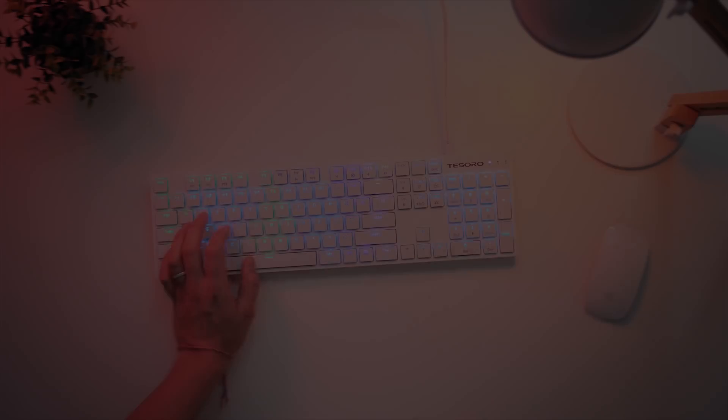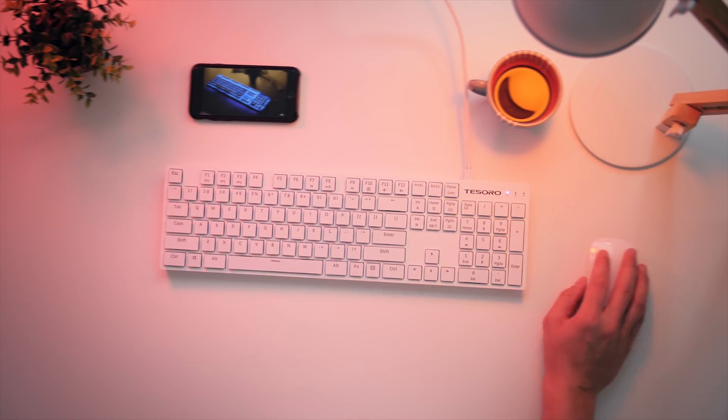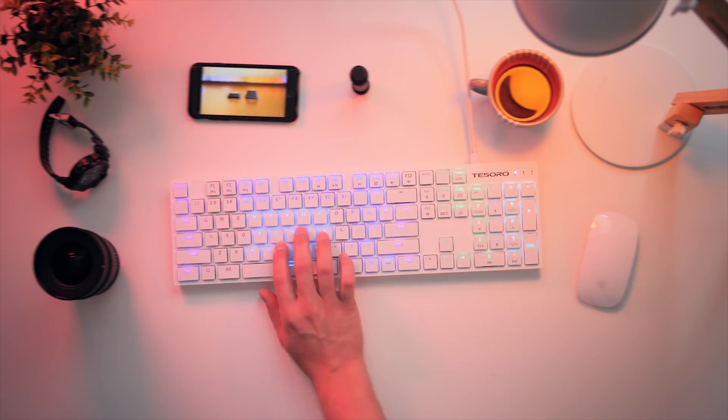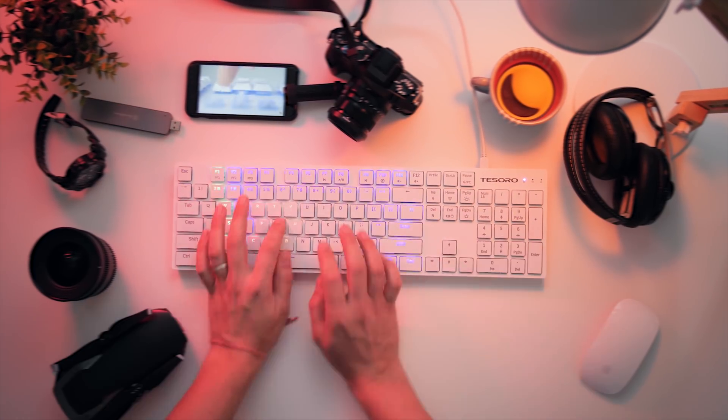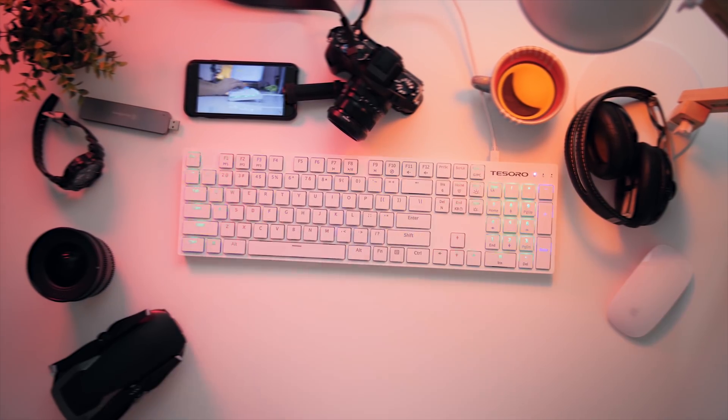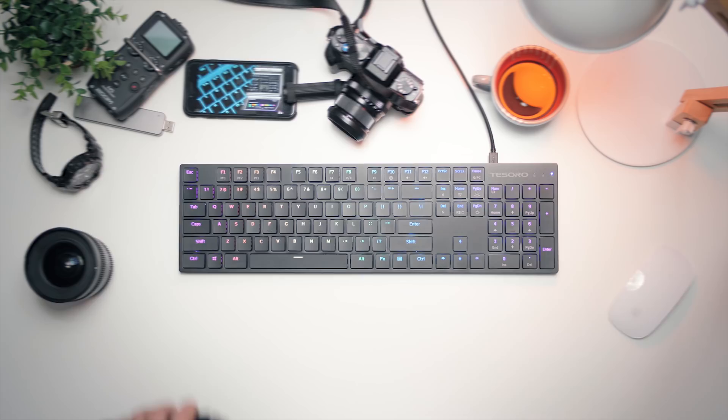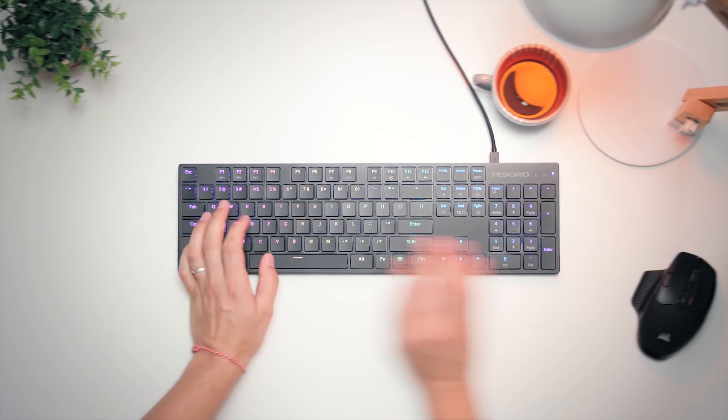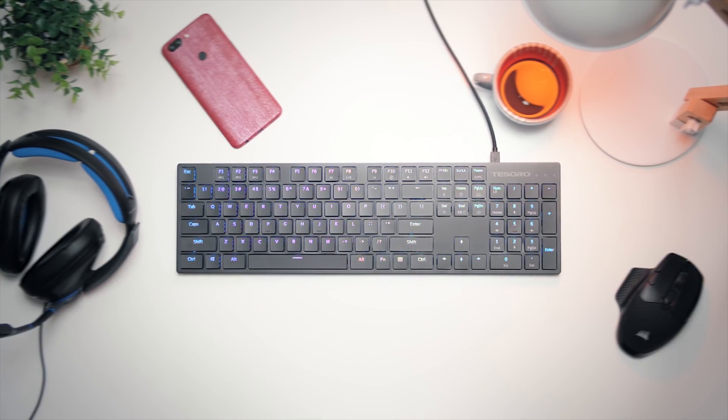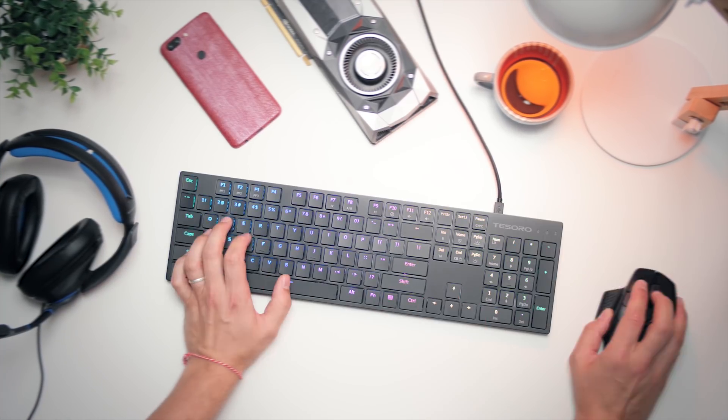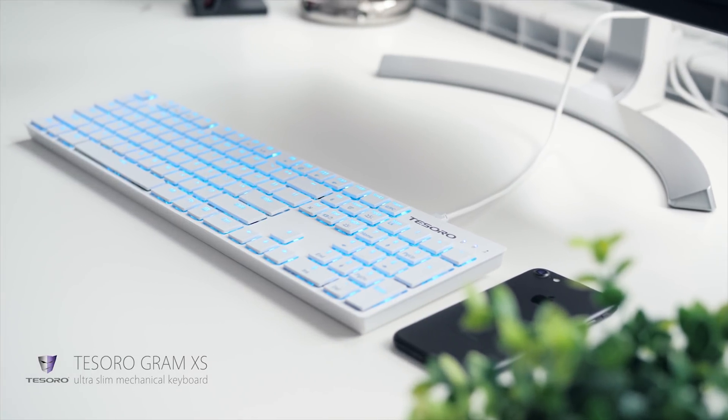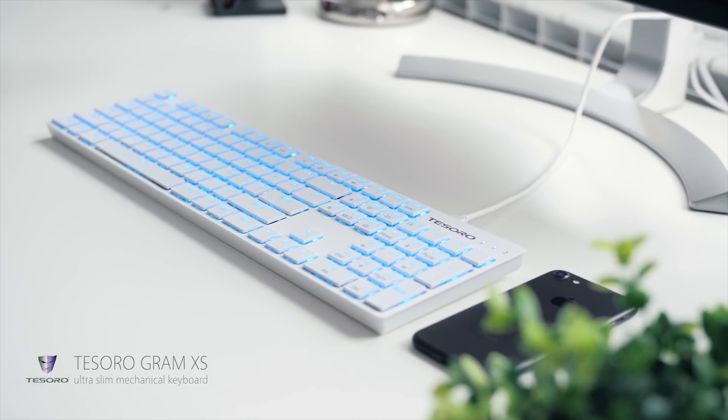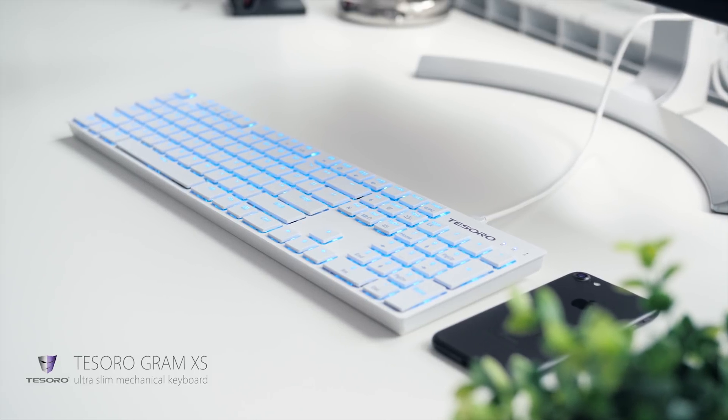But first, a quick message from our sponsor. Finally, an ultra-slim body keyboard with mechanical red or blue switches designed and perfected for work and play. The Tesoro Gram XS Evolved, to fit right in. Check it out below.